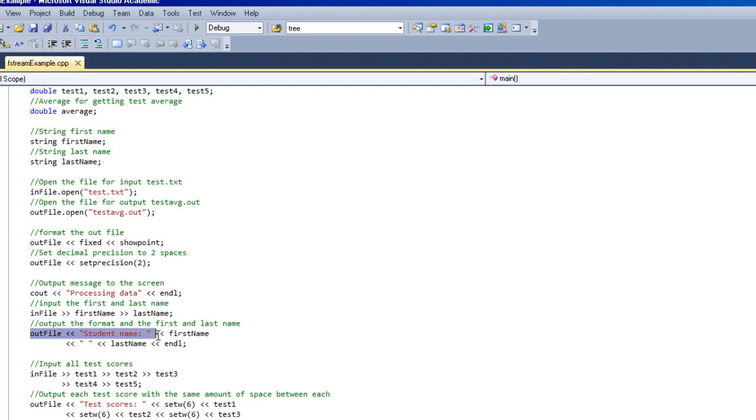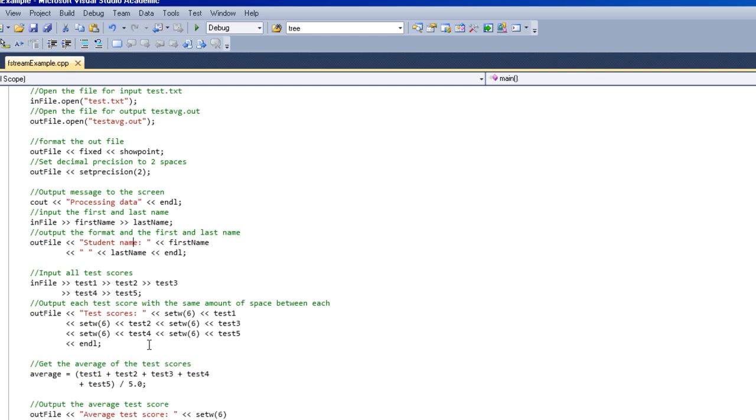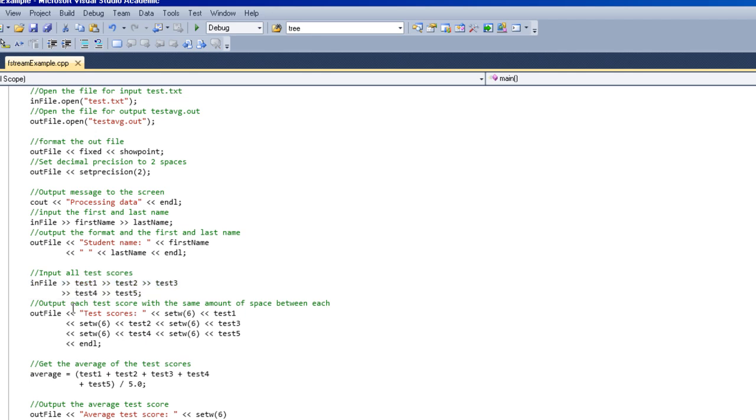And we're outputting, basically putting the student name format, and then the first name and last name of the student. And as we move down, you can see we're inputting all the tests, putting all of them into the in file stream.